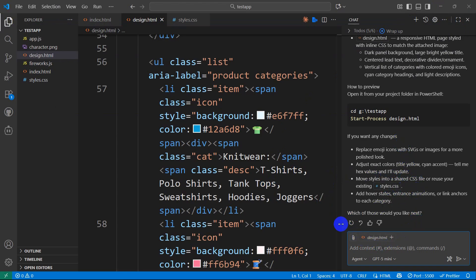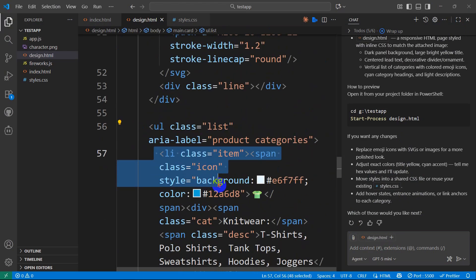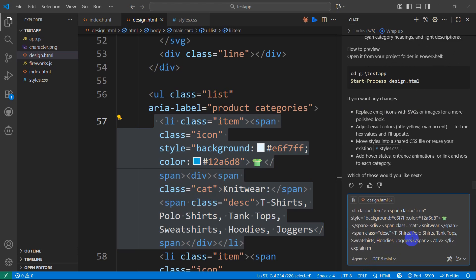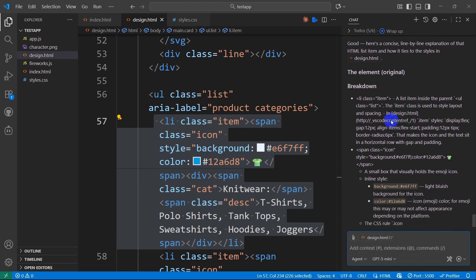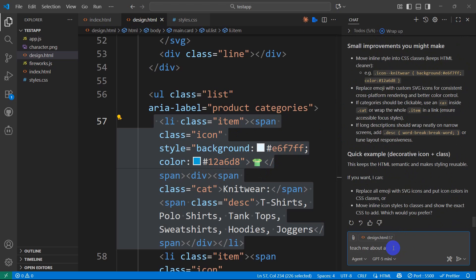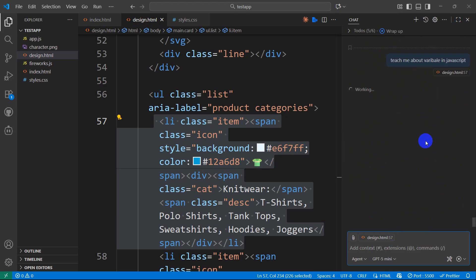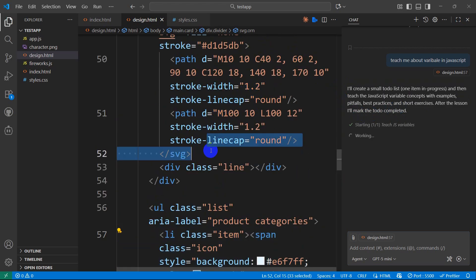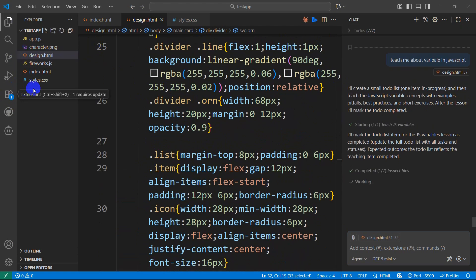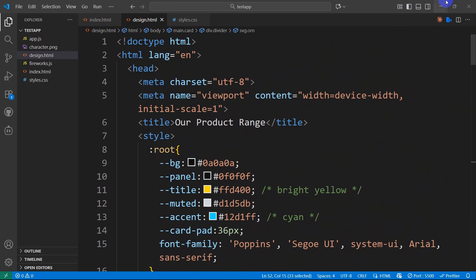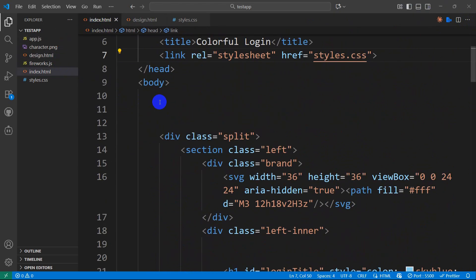You can do a lot with GitHub Copilot. If you don't understand a piece of code, copy it into the chat and say 'Explain this code' — it will tell you exactly what's happening. You can also ask it to teach you concepts, like 'Teach me about variables in JavaScript', and it will create a lesson. I always recommend installing GitHub Copilot in VS Code — without it, VS Code feels incomplete.